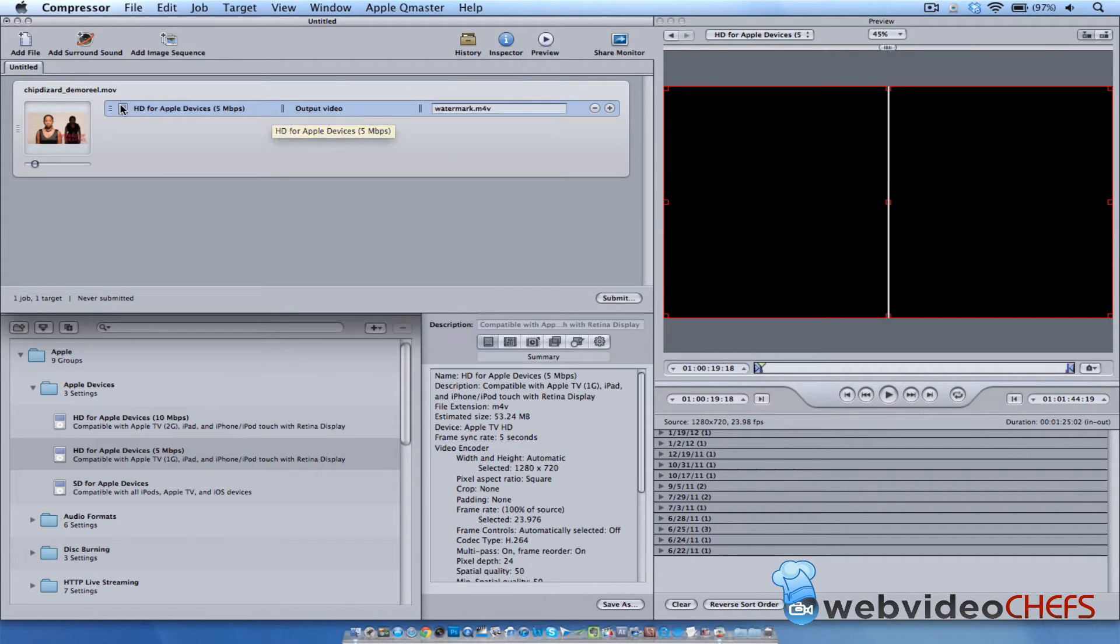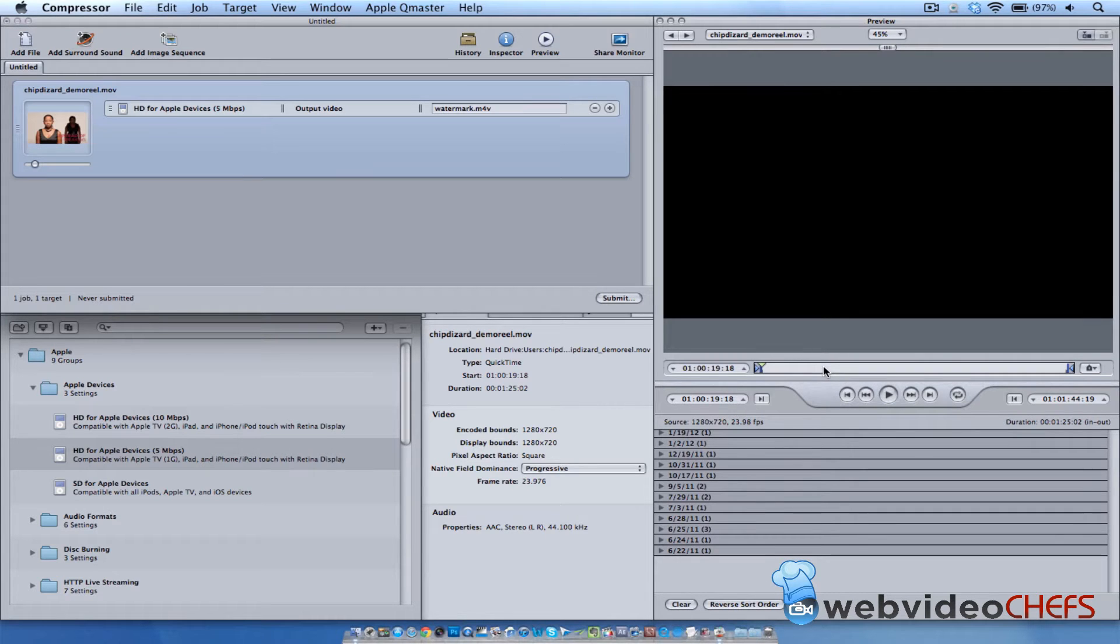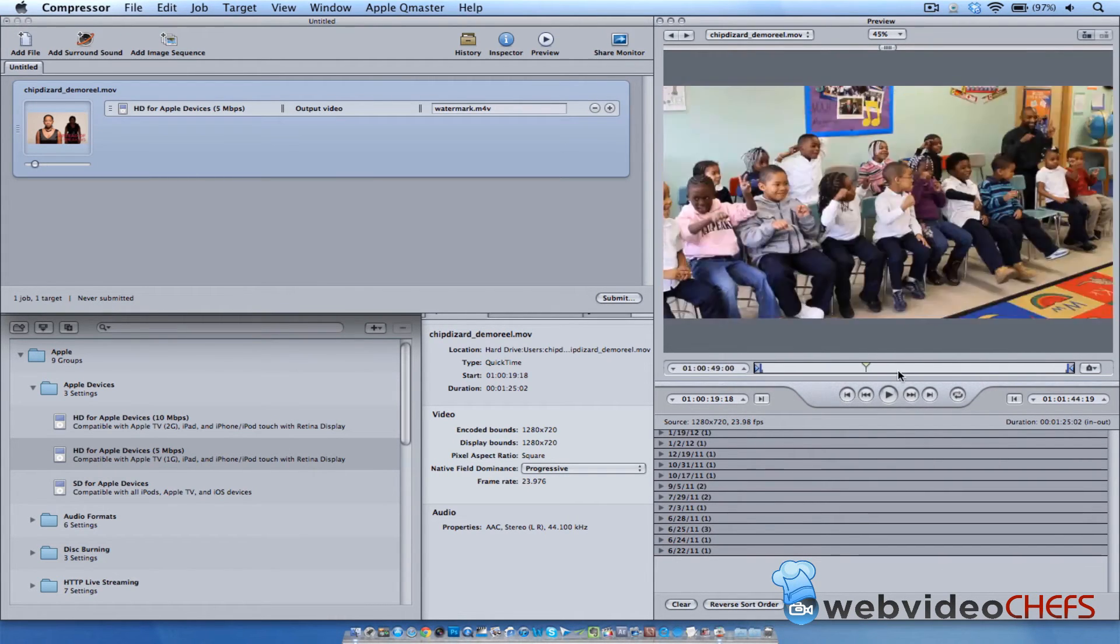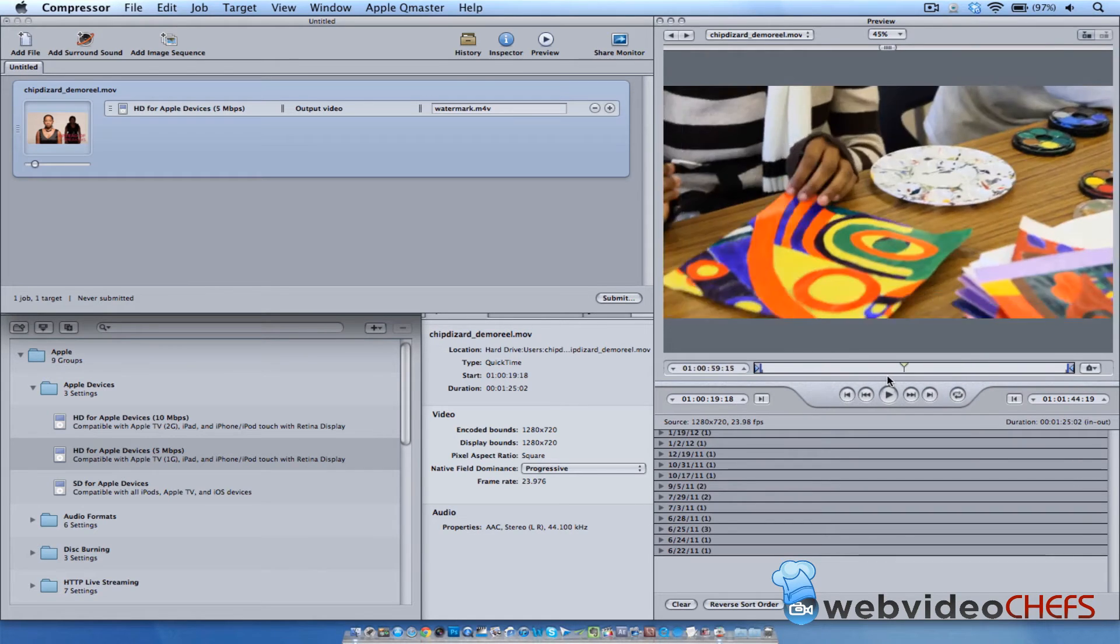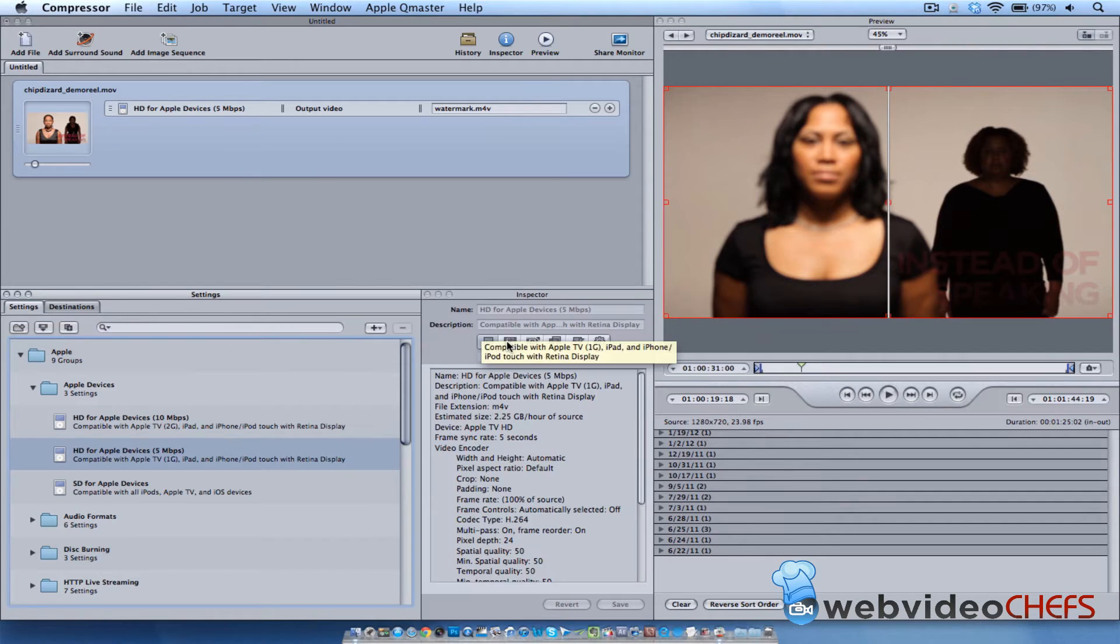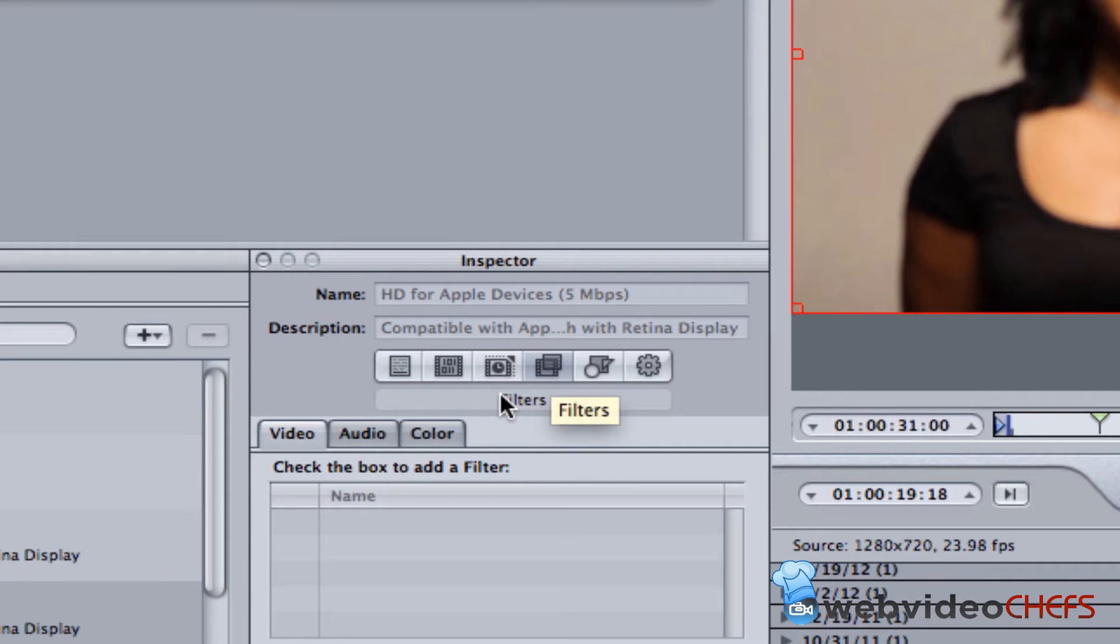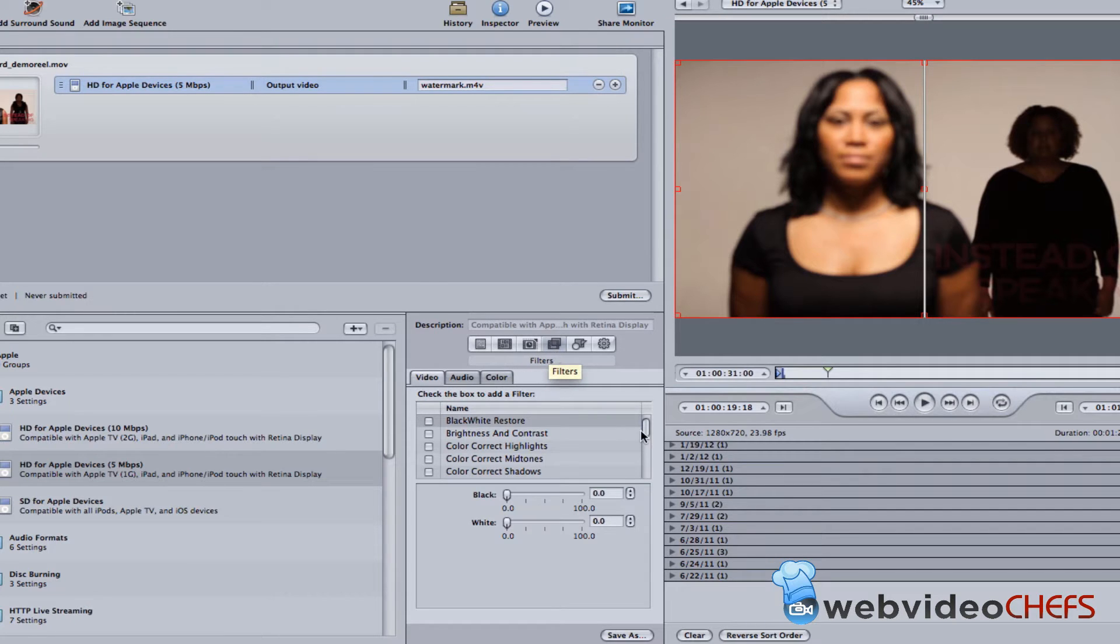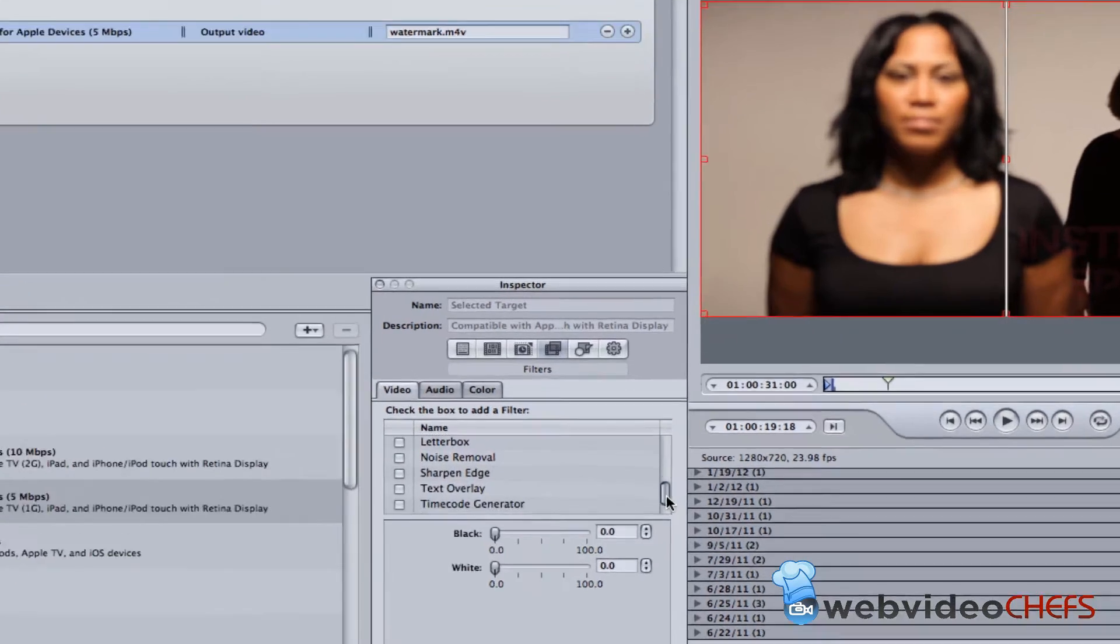So once I click here, I'm able to see my demo reel and see different things about it. But I have no watermark. I have a watermark here from the videos, but I want a Web Video Chefs watermark on it. So what I'm going to do now is I'm going to click on these buttons down here and I'm going to go all the way down to Filters. Once I go here, let me just click right here, and once I click on that Filters button.